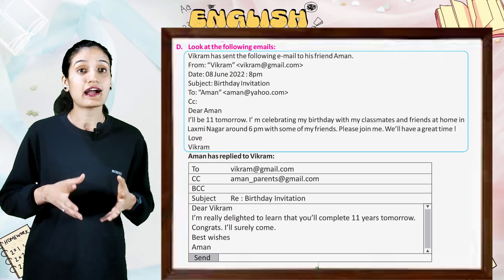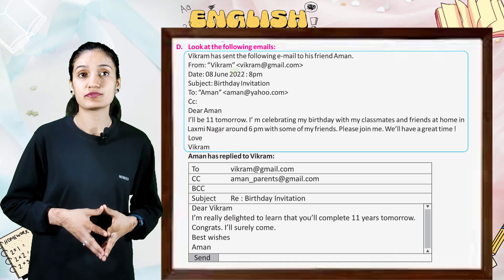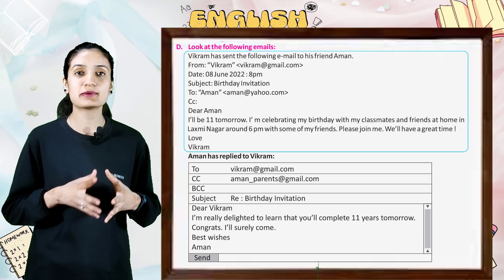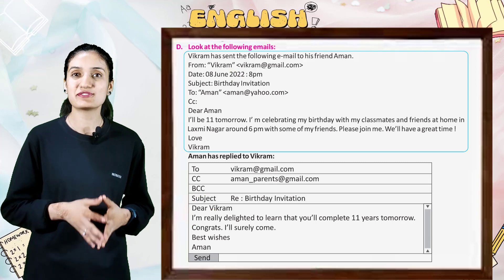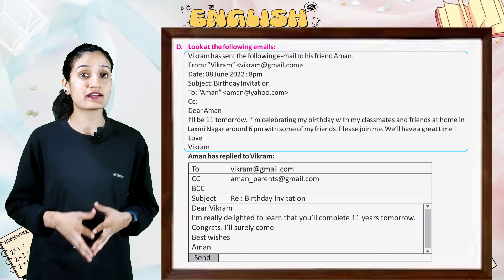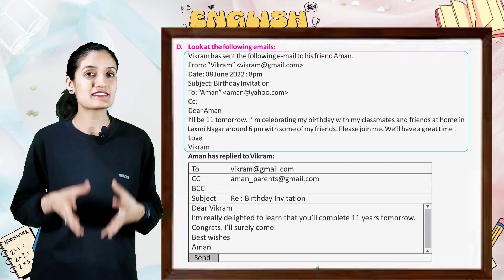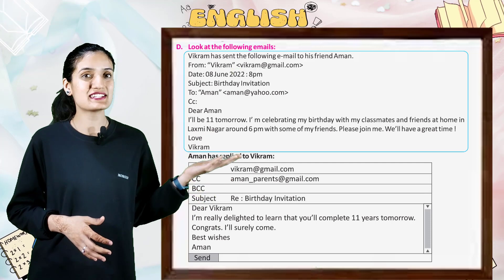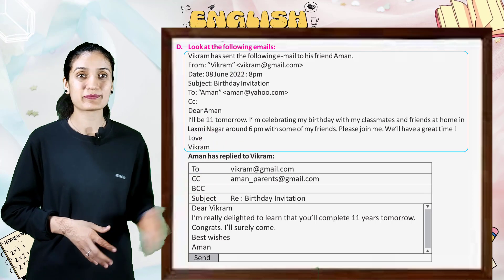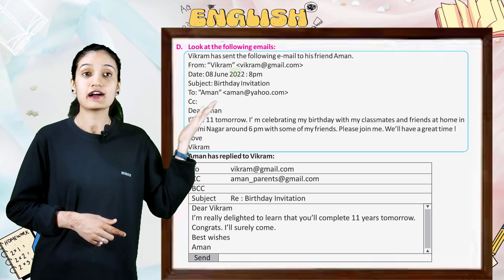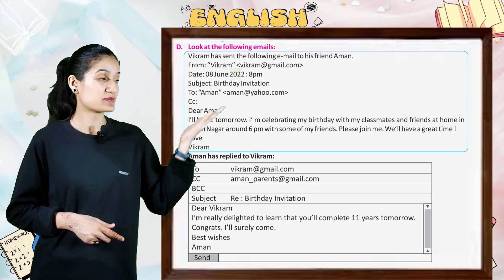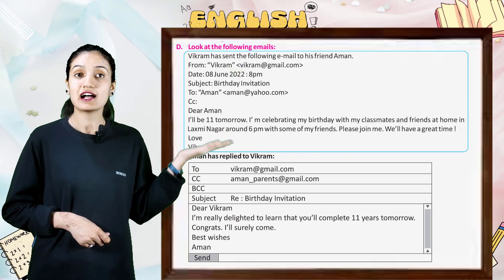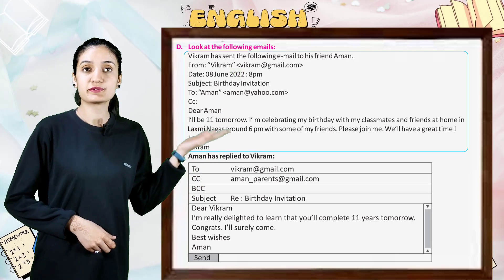I will be 11 tomorrow. I am celebrating my birthday with my classmates and friends at home in Lakshminar around 6 PM. Please join me. We will have a great time. Love, Vikram. Now Aman has replied to Vikram. To: vikram@gmail.com. CC: amancode_parents@gmail.com. Subject: Re: Birthday Invitation.